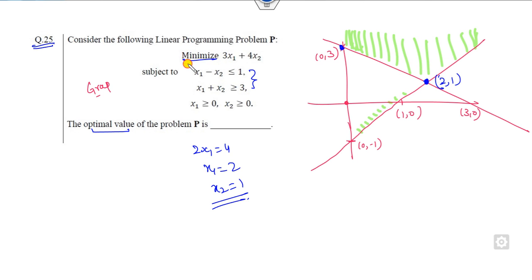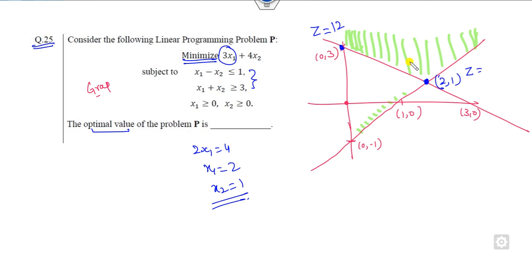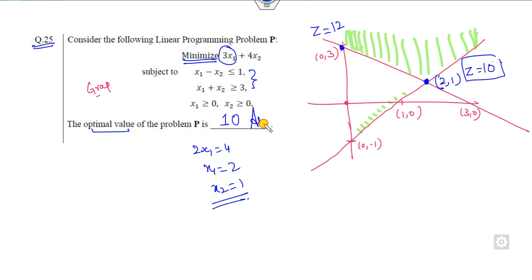You need to find the minimum value of the objective function. To minimize, x1 should be as small as possible. Evaluating at the corner points: at (2, 1) the value is 6 + 4 = 10; at (0, 3) the value is also checked. The minimum — the optimal value of this problem — is 10.